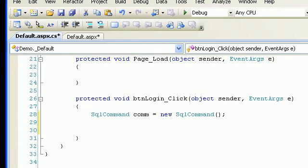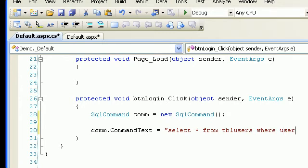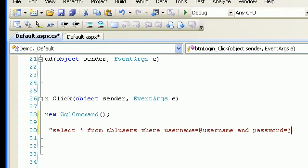SqlCommand cmd = new SqlCommand(). The command text — the SQL query — will be: SELECT * FROM tbl_Users WHERE username = @username AND password = @password. My query is complete.